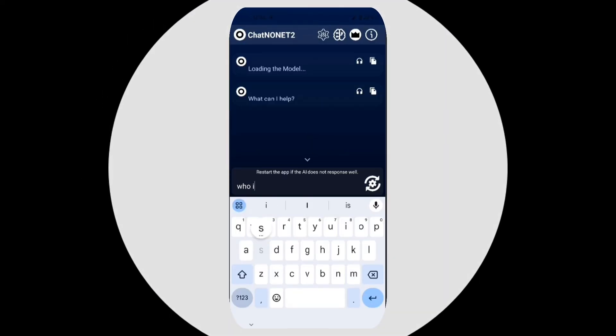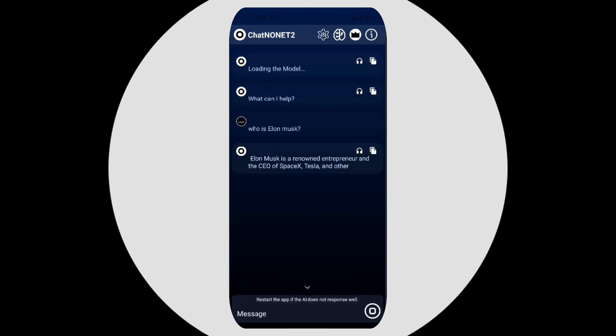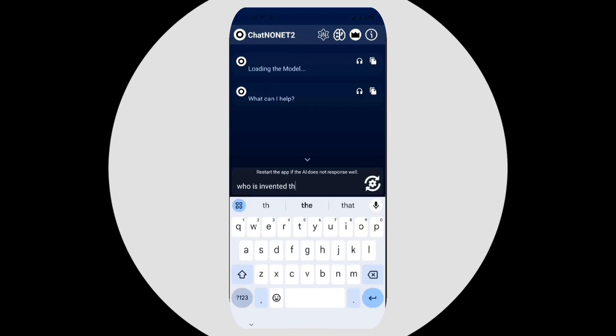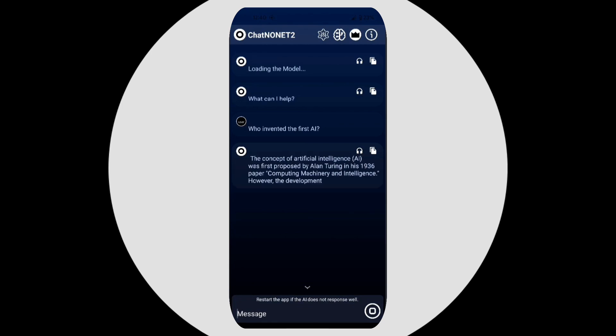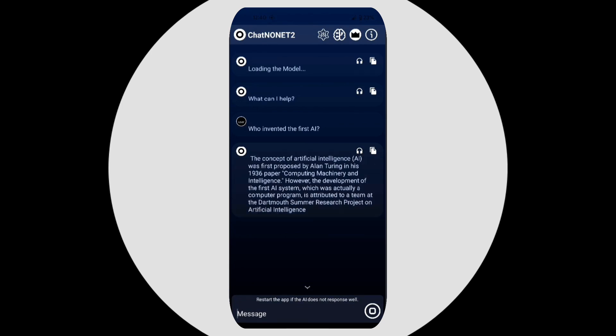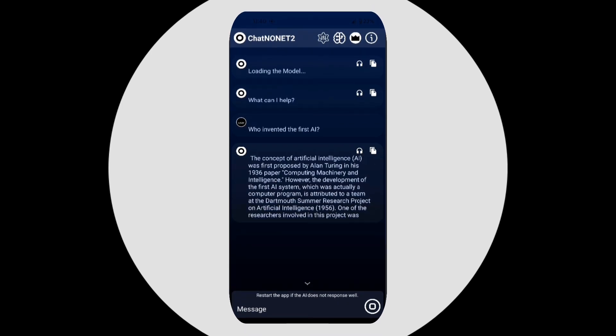ChatNonet 2 offers fast and accurate answers, a privacy-focused design keeping your data safe, and an efficient, reliable assistant for when you don't have internet access or value your privacy.